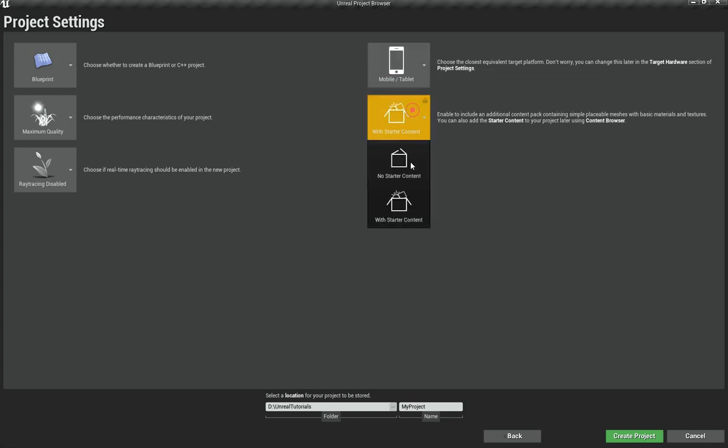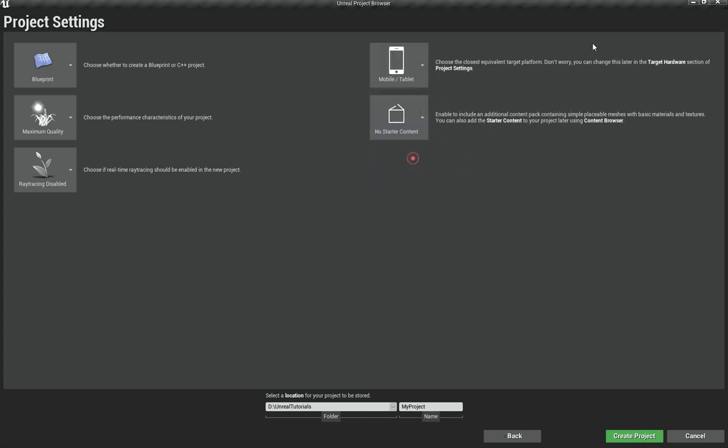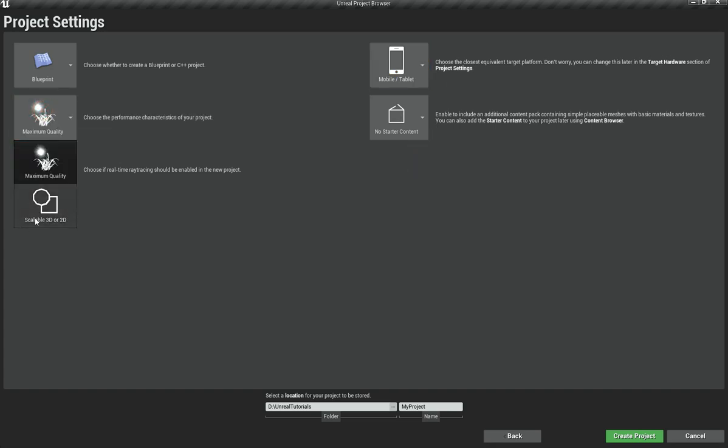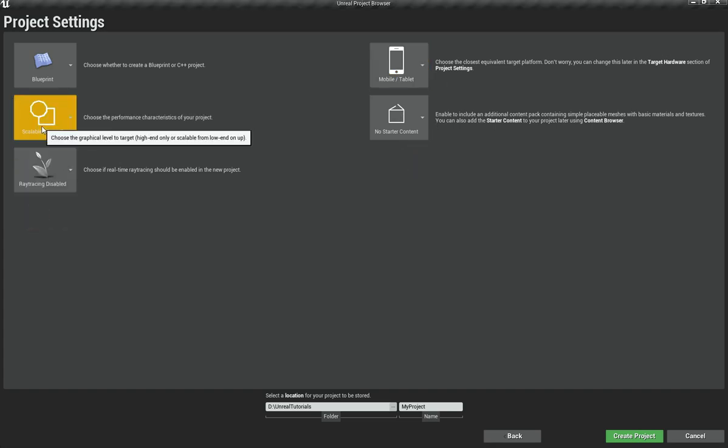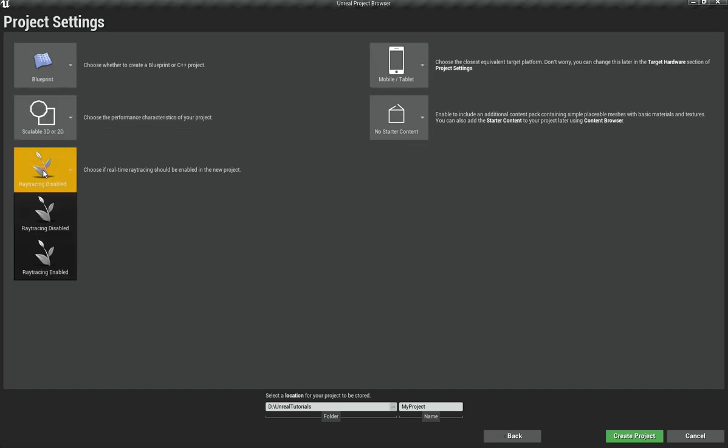You also want to remove the starter content for now - we will add that later. You need to make sure that the performance is scalable 3D or 2D and make sure your ray tracing is disabled.